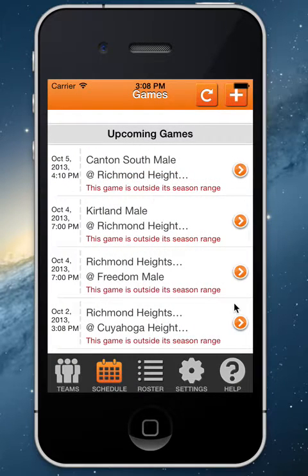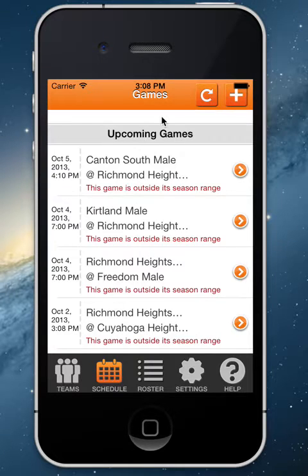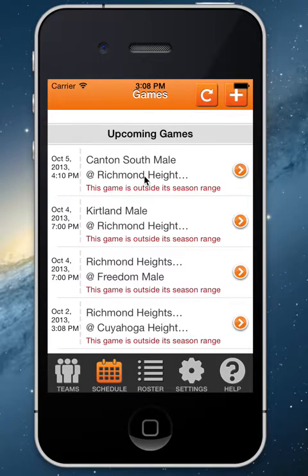From the schedule, you'll be able to edit games that are already there, create new games, and change the game details.